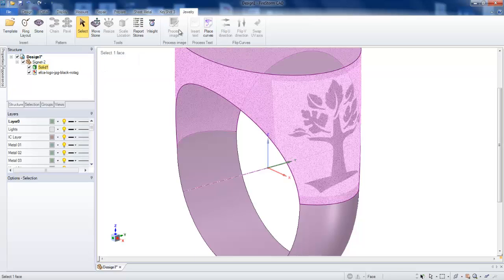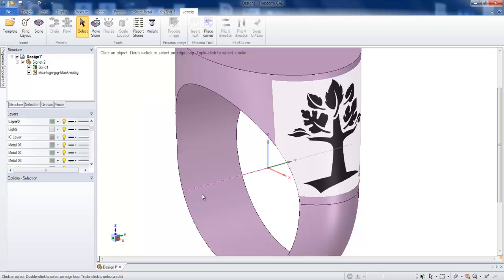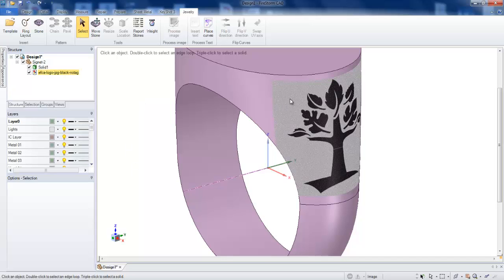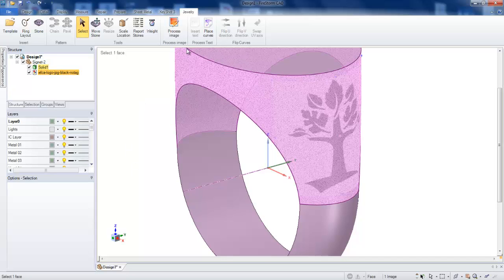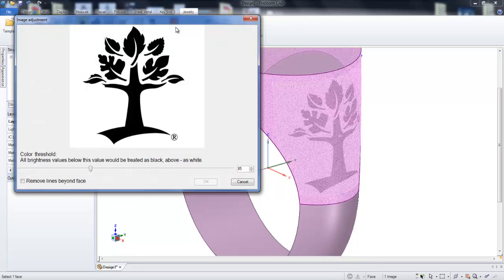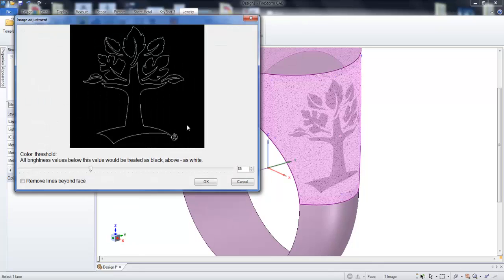As you see, the process image is not active. If we left click on the image and click on process image, now it opens up this browser.